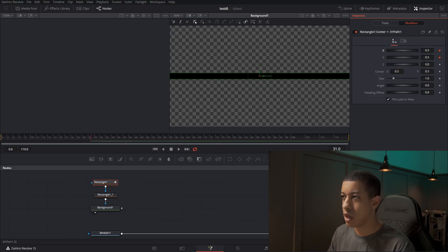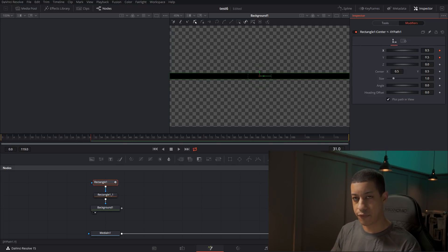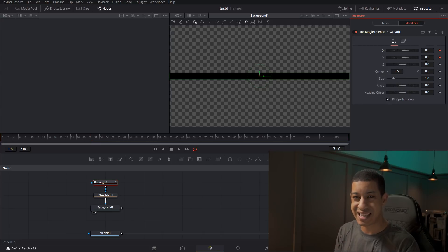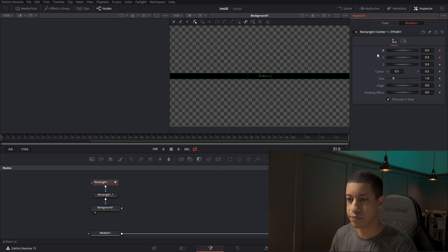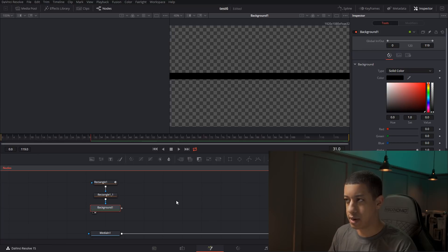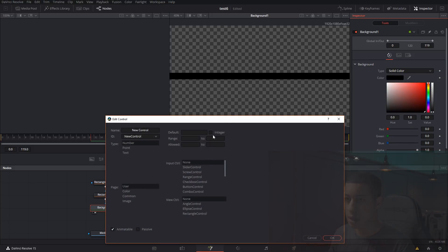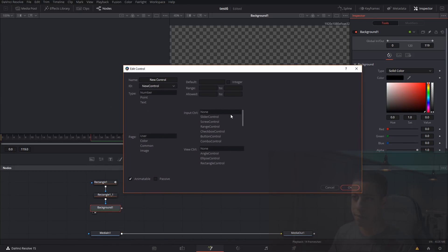We're going to take it a step further and add in another location that we'd be able to pull this from, so it's even easier to extract that data. In our background node, we're going to right-click and go to Edit Controls. This window will pop up — this is where we're going to be able to add in a new control. As we discussed, the types are number, point, and text — we're just going to keep it at Number and name it NC1 for New Control One.